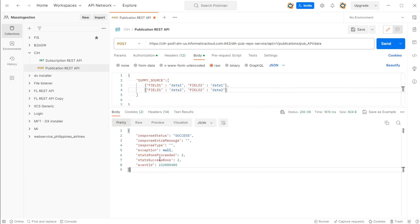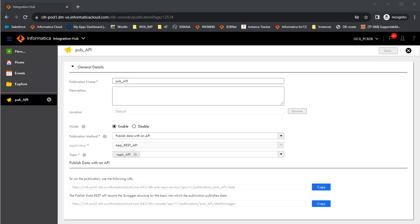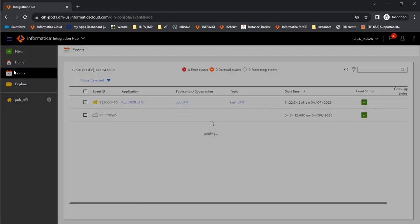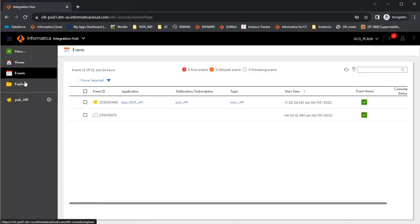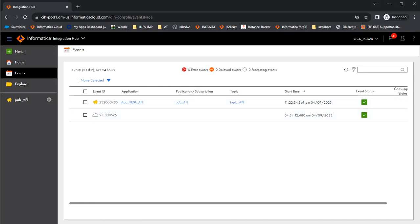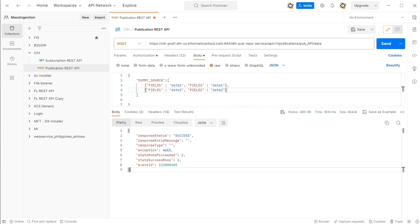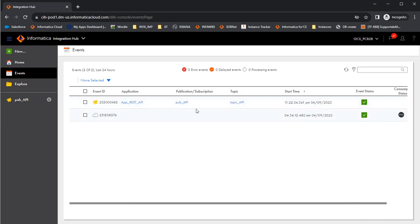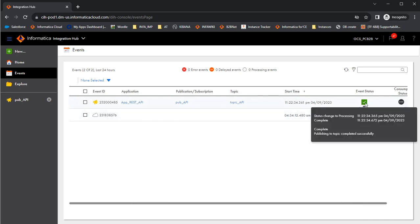Now let's go to the cloud integration hub page and see if an event got created with this publication. In the cloud integration hub page, go to events. Here we see pub underscore API, which is the same publication which we ran. The event ID is ending with four eight five and we can see the event ID here. So this publication has run.